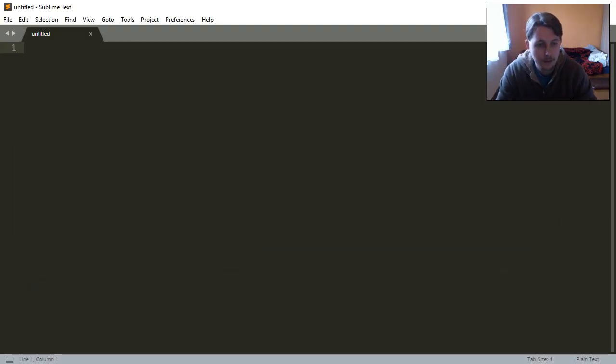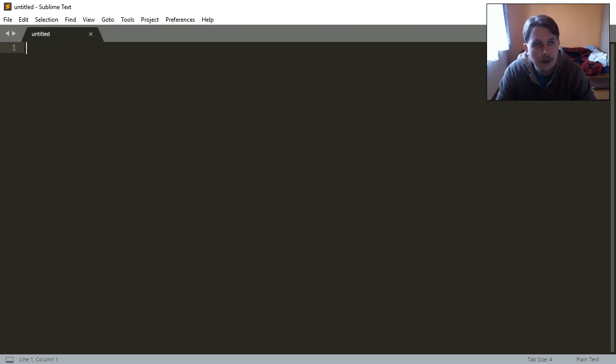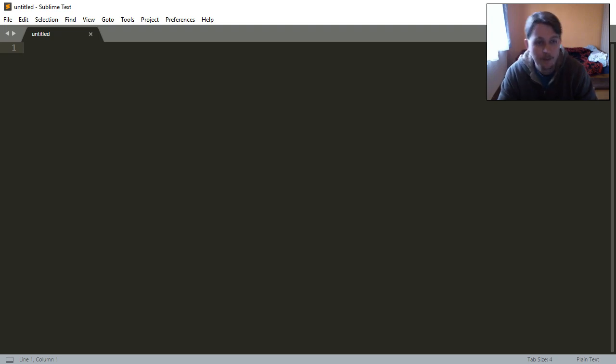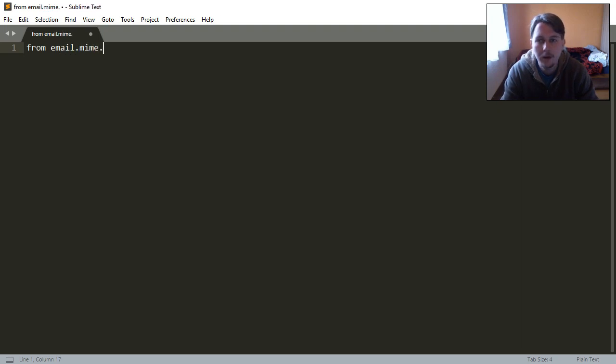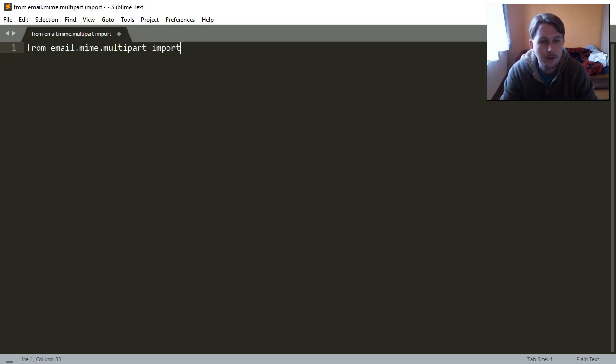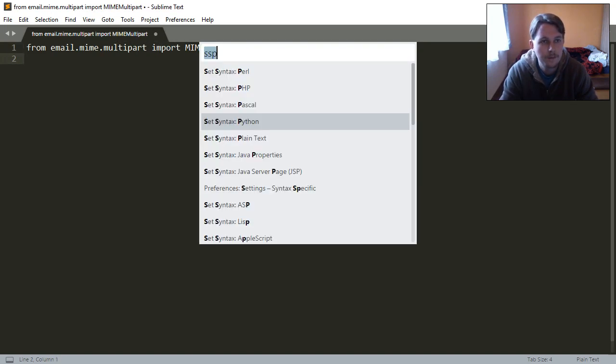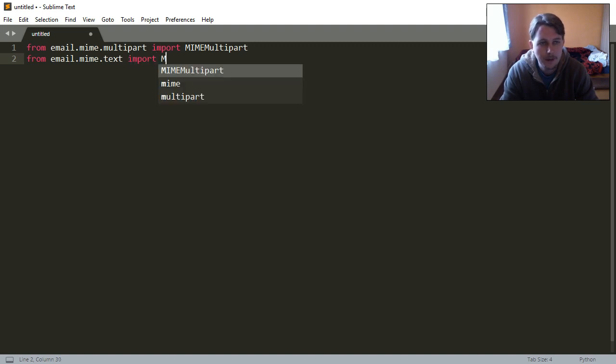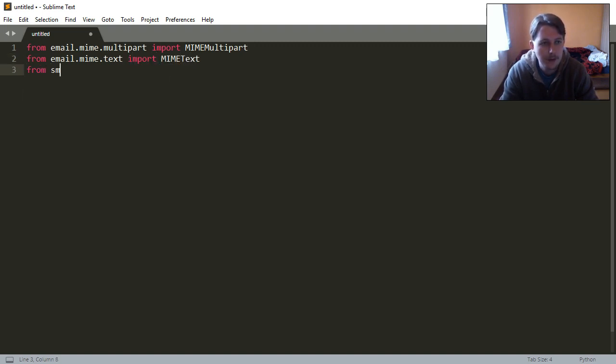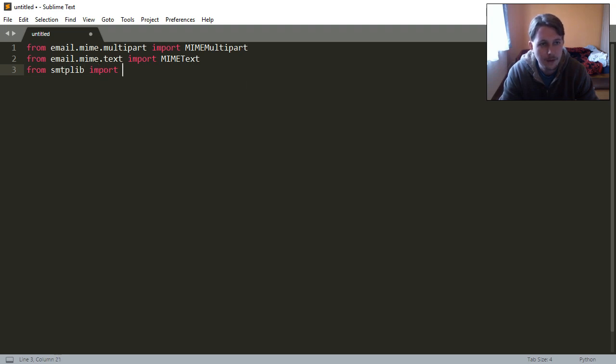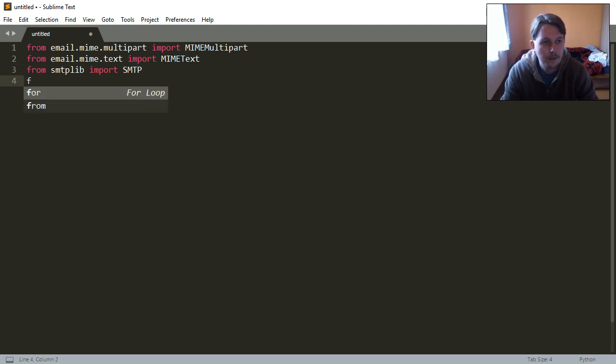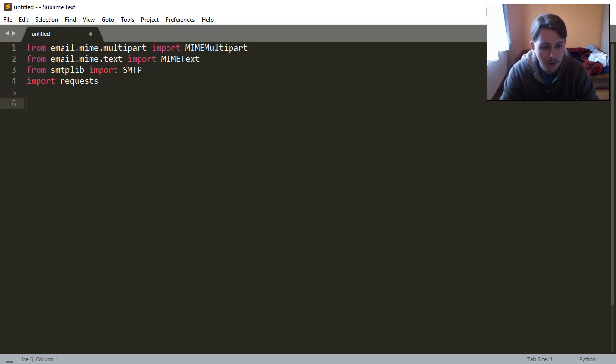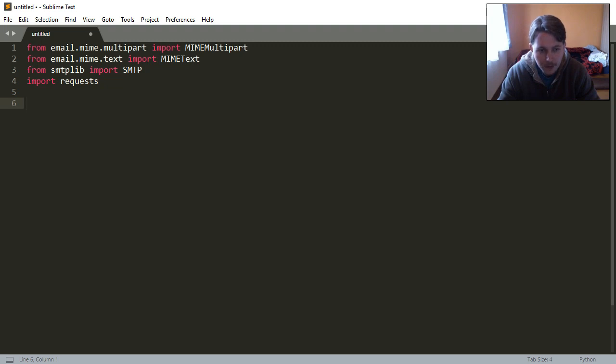What we are going to do is write this script and I will show you how to send also an email based on HTML text to the specific account with the Gmail example. So from email.mime.multipart import MIMEMultipart. From email.mime.text import MIMEText. From smtplib import SMTP and import requests.